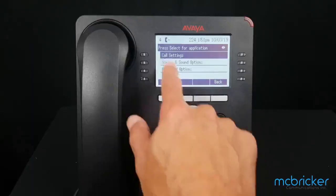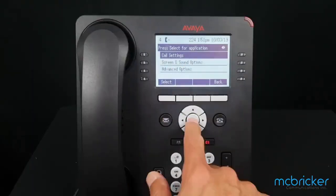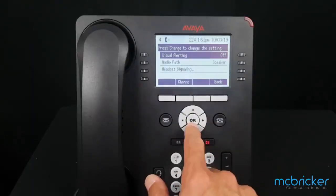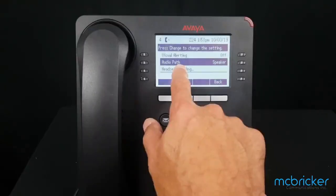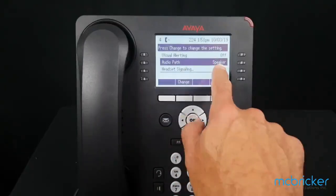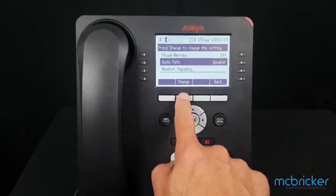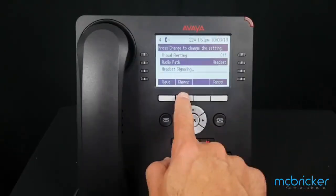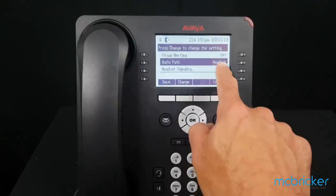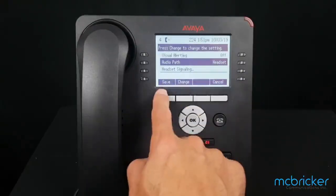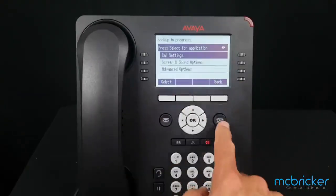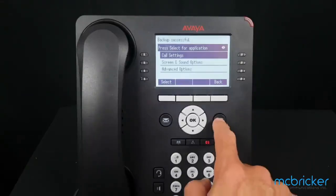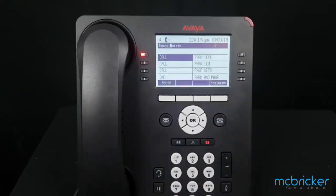Scroll down to Audio Path. The default setting is for Speaker. Select Change, and it will now default to Headset. Select Save, then hit the Phone button on the right side of the phone to exit the menu back to the home screen.